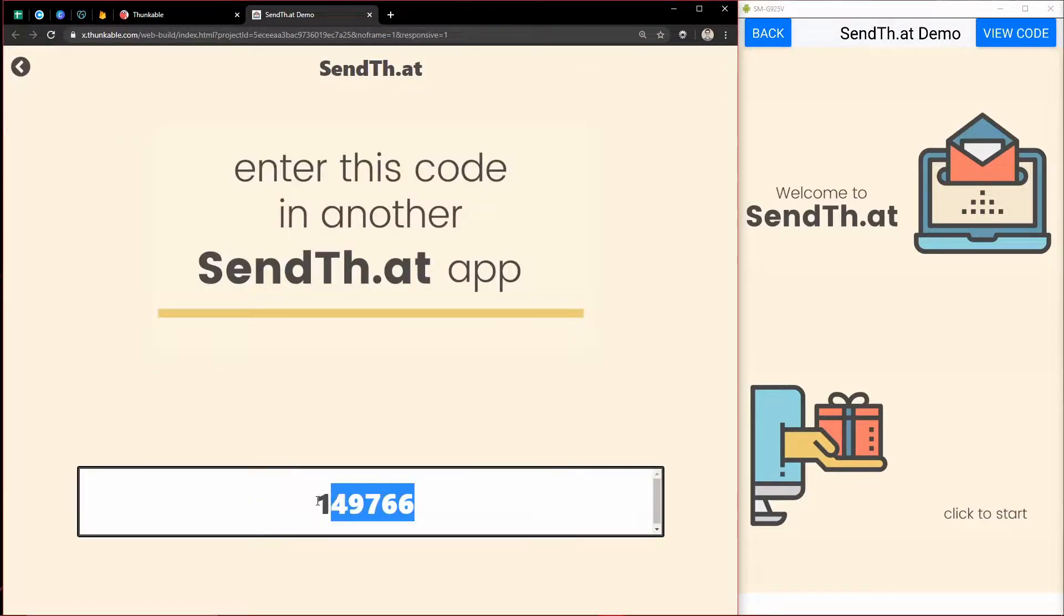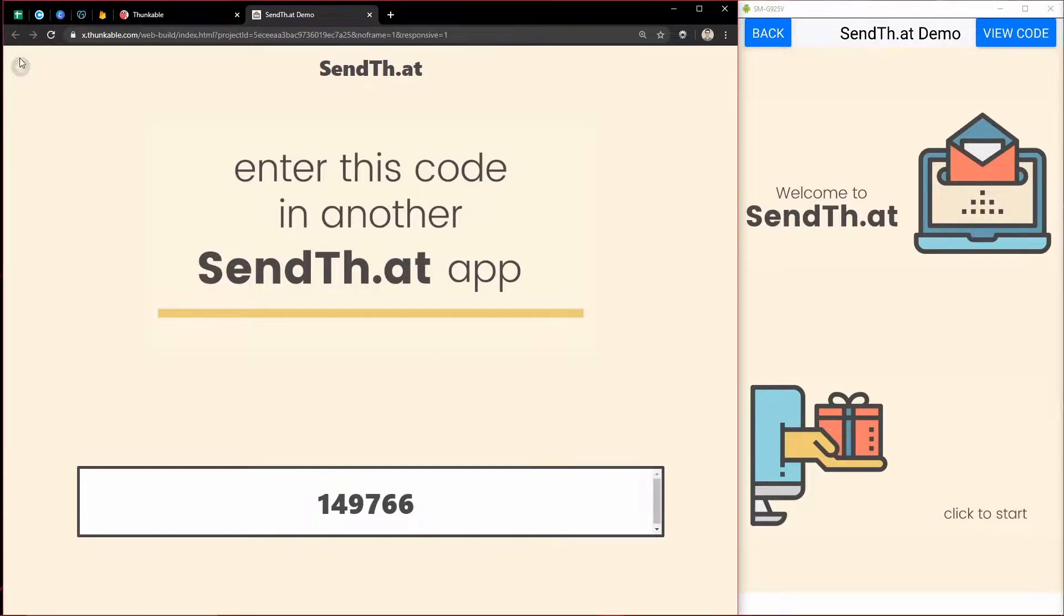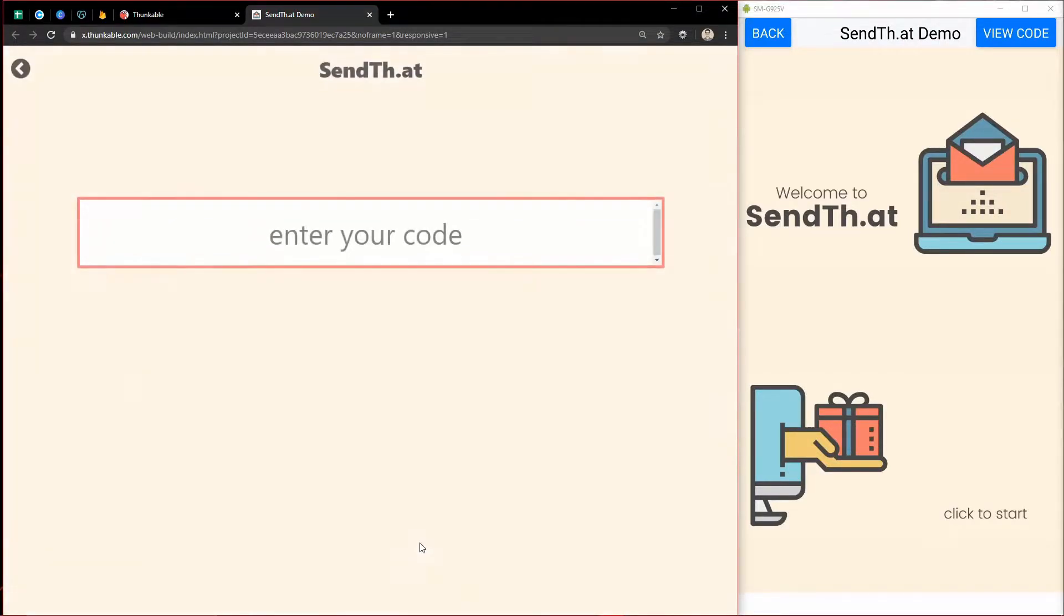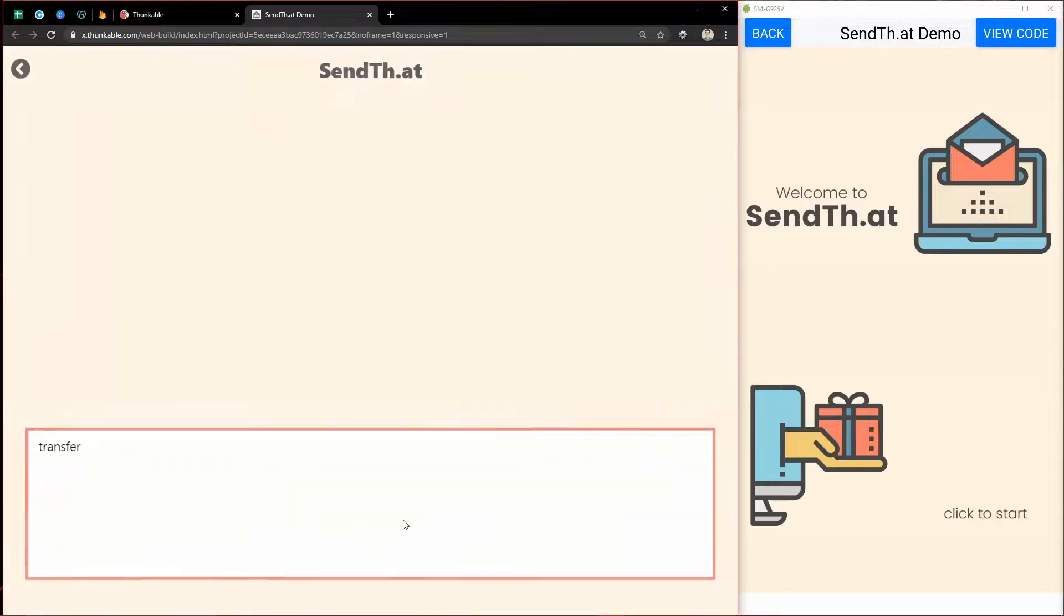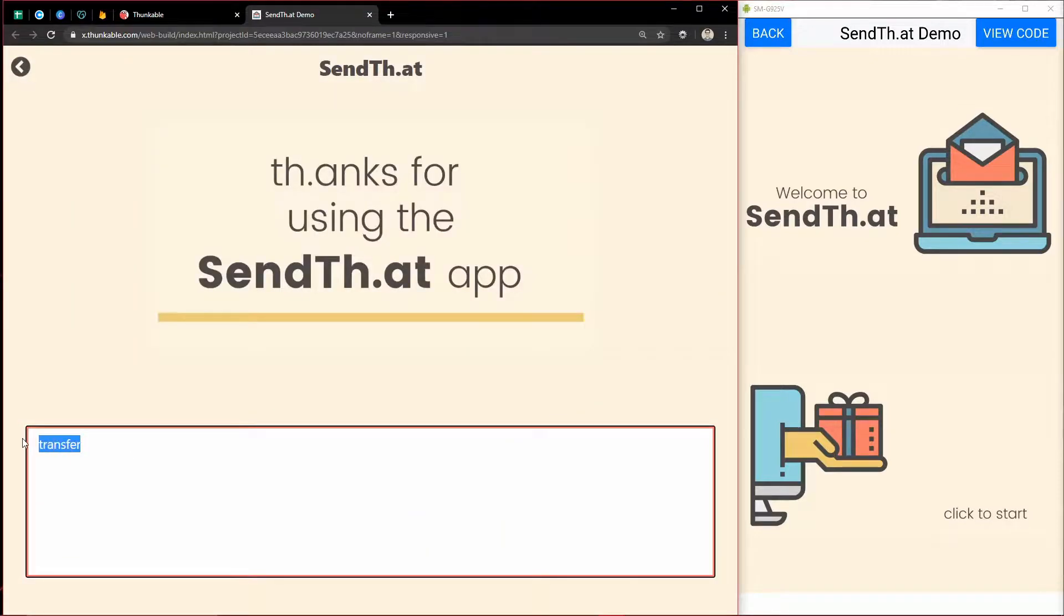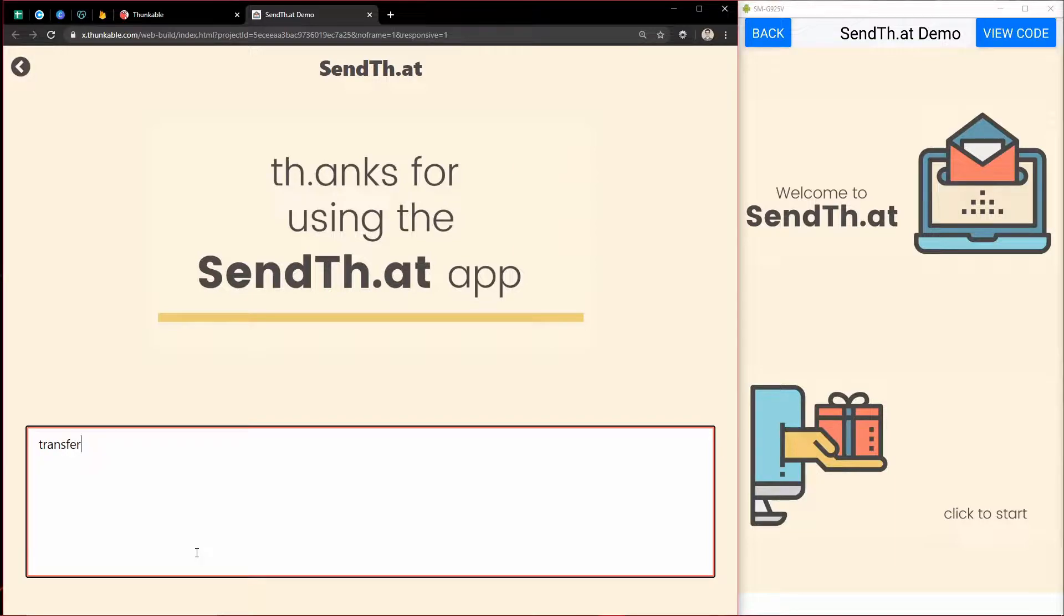Do that, it gives us a code. And then if we come and click receive and type in this code, it gives us this text. And I can do that on any of my apps for SendThat. So it's cross-platform.